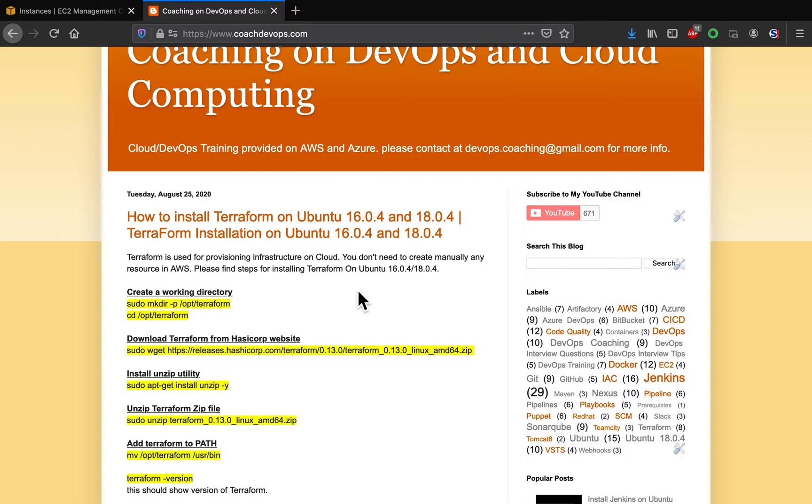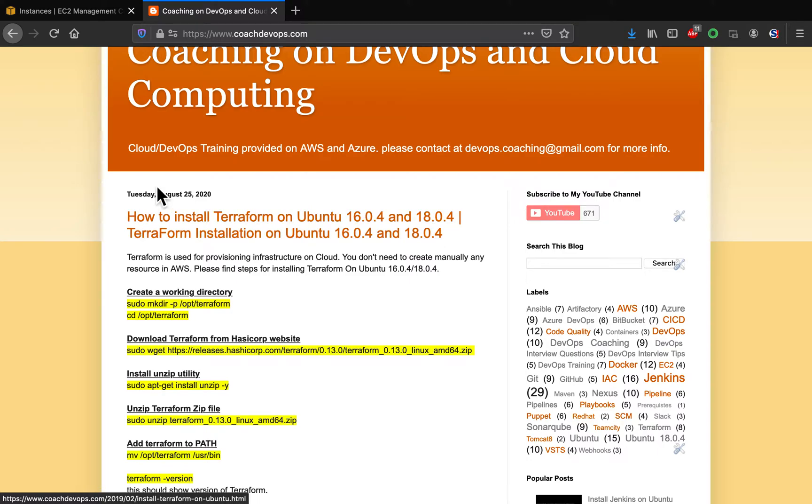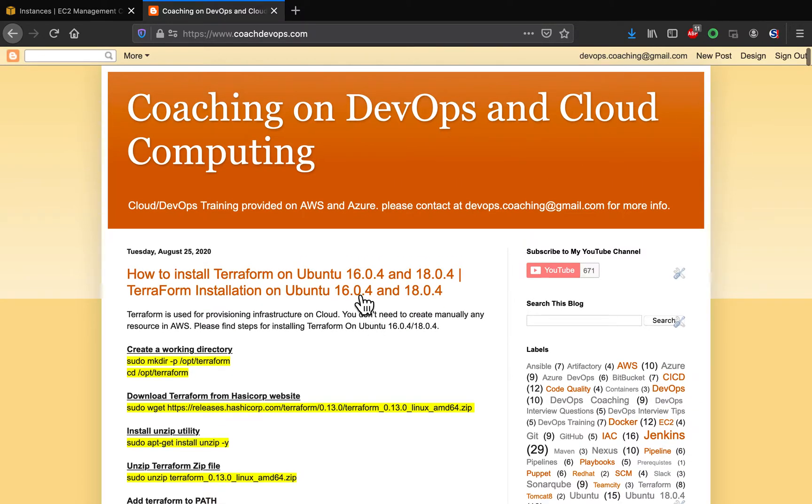You can install Terraform on any operating system. In one of our previous videos we learned how to set up on macOS. In this video we're going to learn how to set up Terraform on Ubuntu, either 16.04 or 18.04 - the installation setup is very similar.